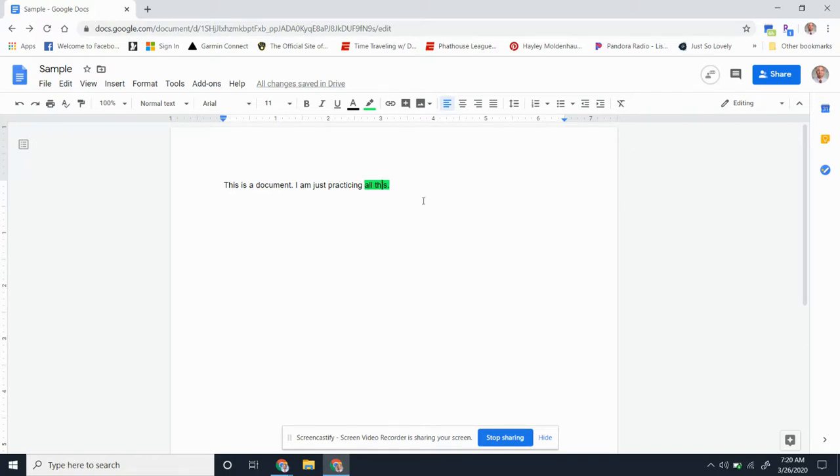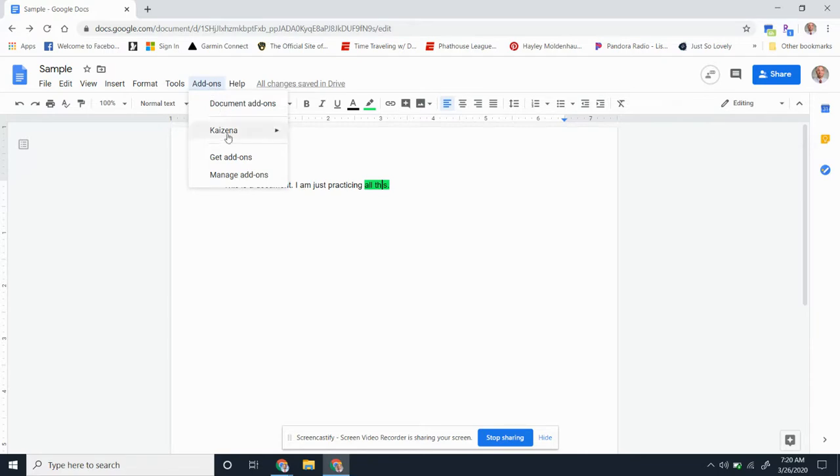To get that, follow my cursor here. You're going to go up to add-ons right here. Inside of your add-ons, one that you should already have is Kaizena. The only thing you need to do is activate that, so if you click Kaizena...